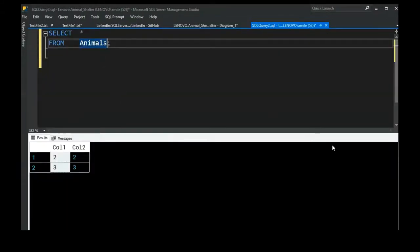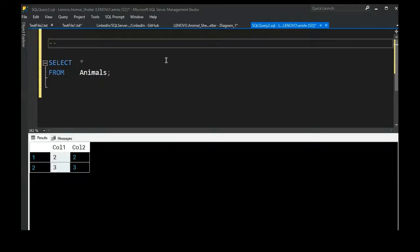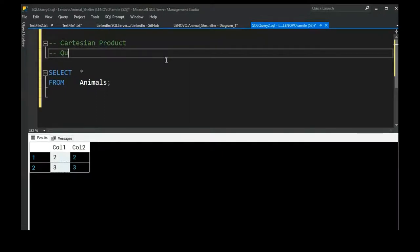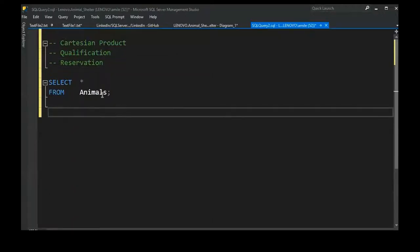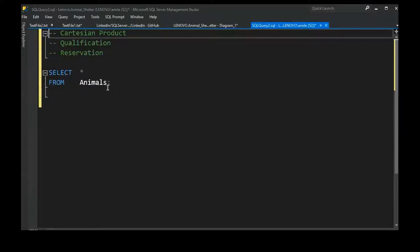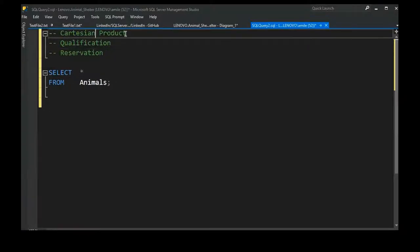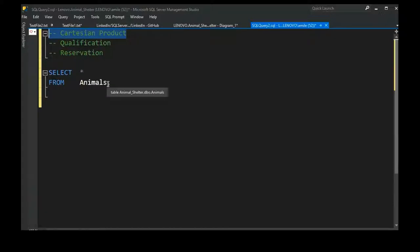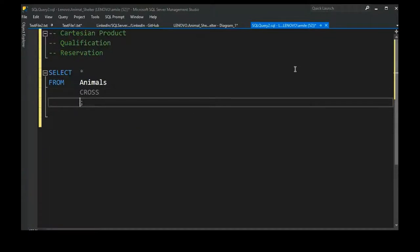Any join consists of three steps: first, a Cartesian product; second, qualification; and third, reservation. It doesn't matter which type of join — the only difference between join types is how many of these steps they actually go through. Every join, whether inner, outer, full, right, or cross, begins with a Cartesian product — known in SQL as a CROSS JOIN.